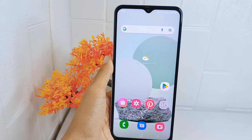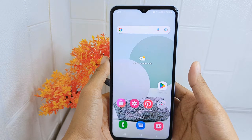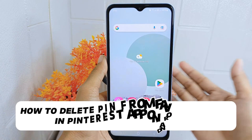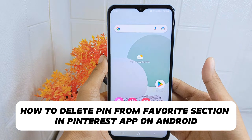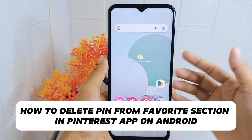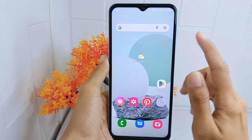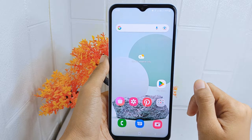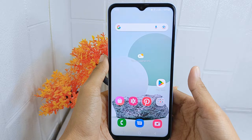Hello everyone. In this tutorial, I want to show you how to delete pins from the favorite section in the Pinterest application on Android device.